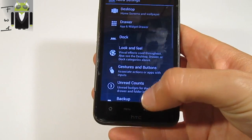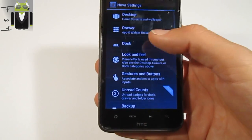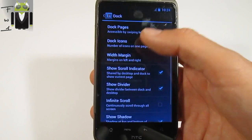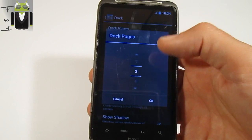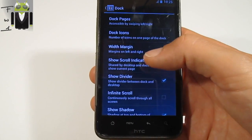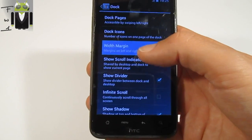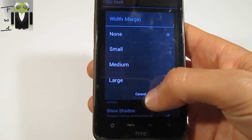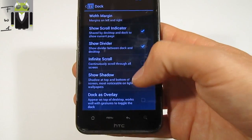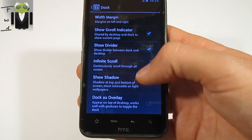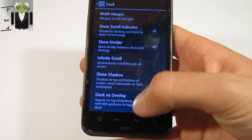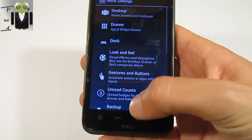On Dock, you can enable the dock and change dock pages from one to five. You can change the margin, show the scroll indicator, divider, infinite scroll, and dock as overlay.